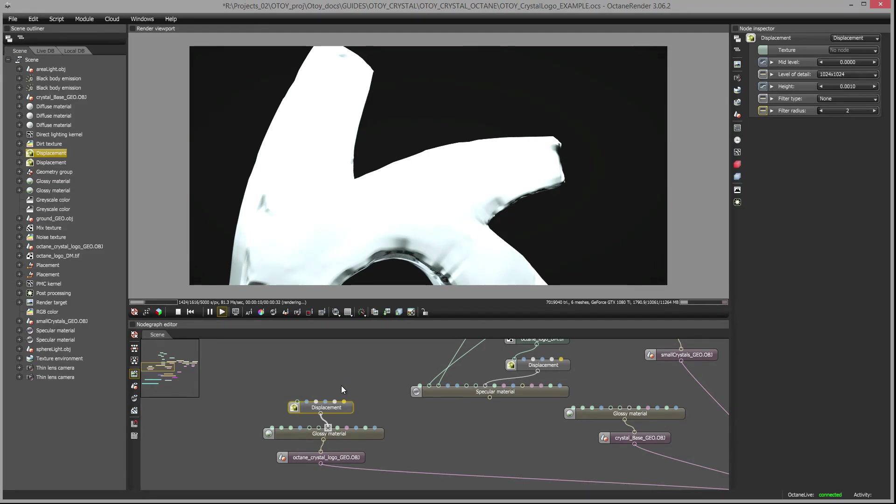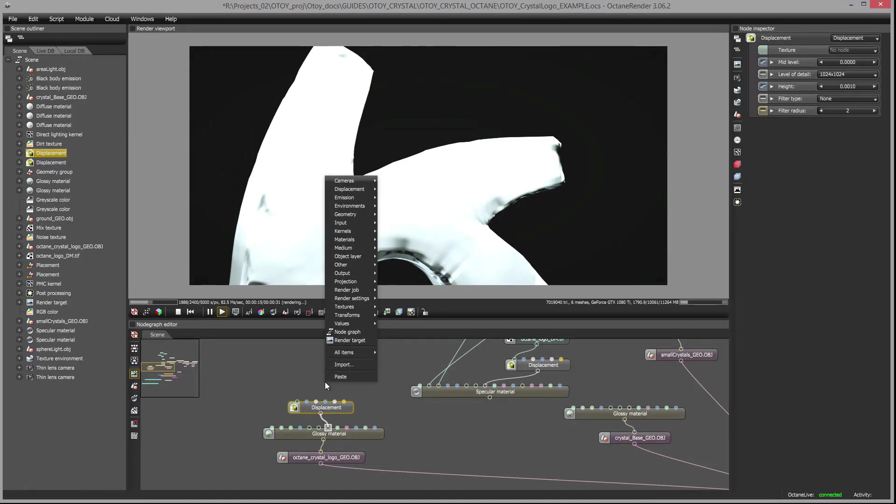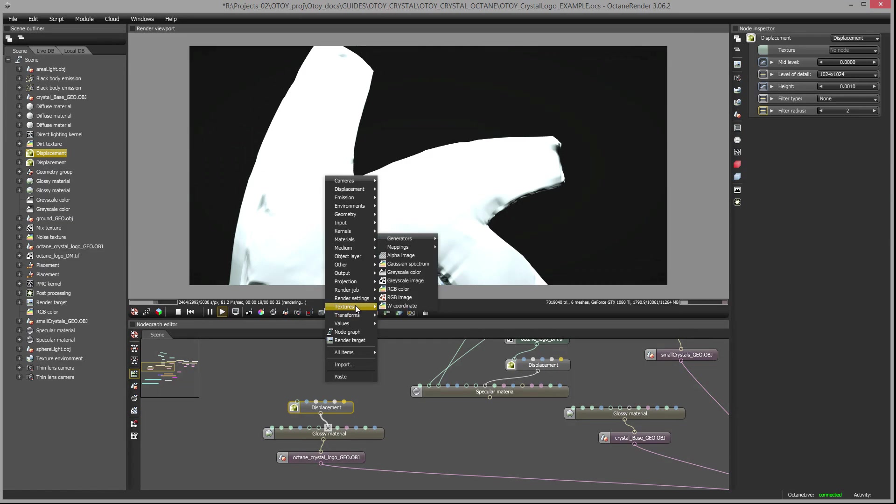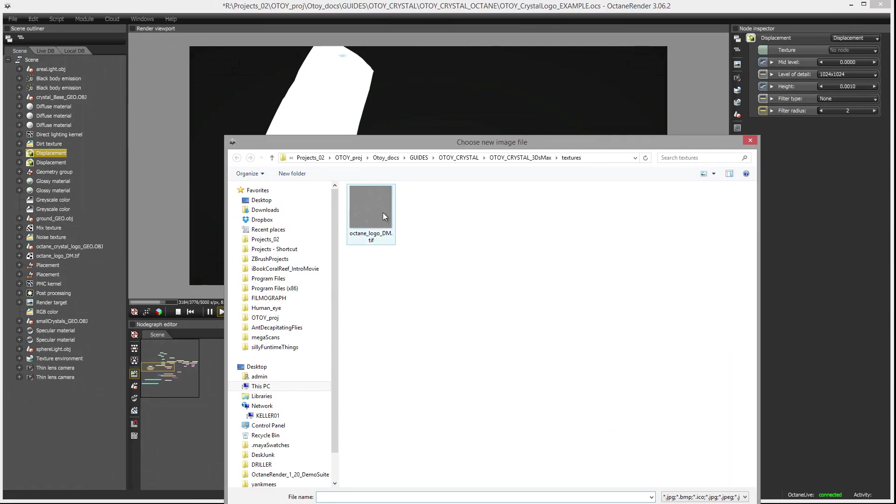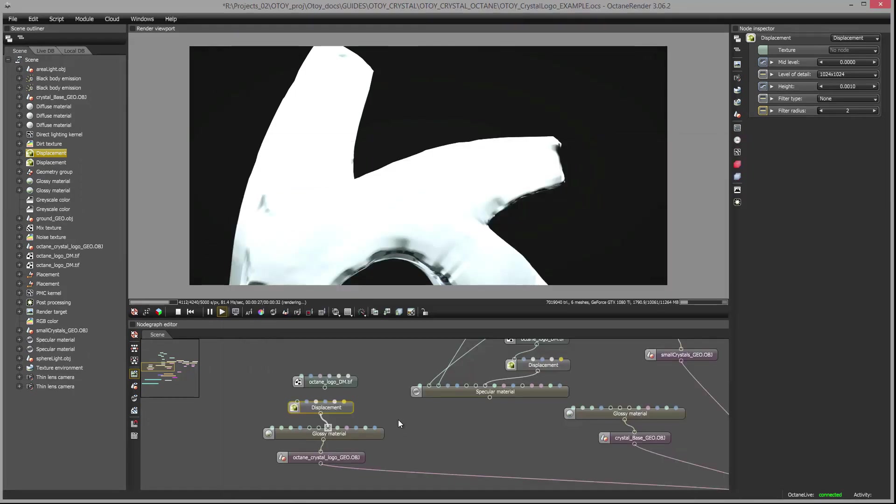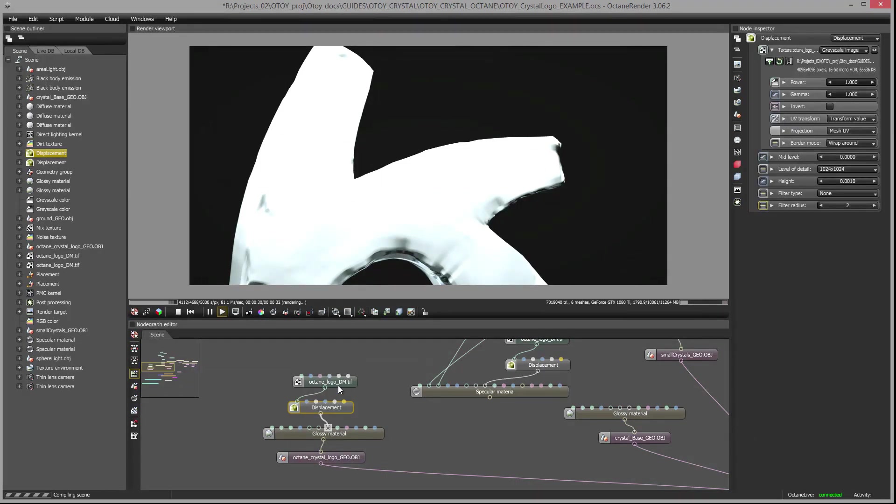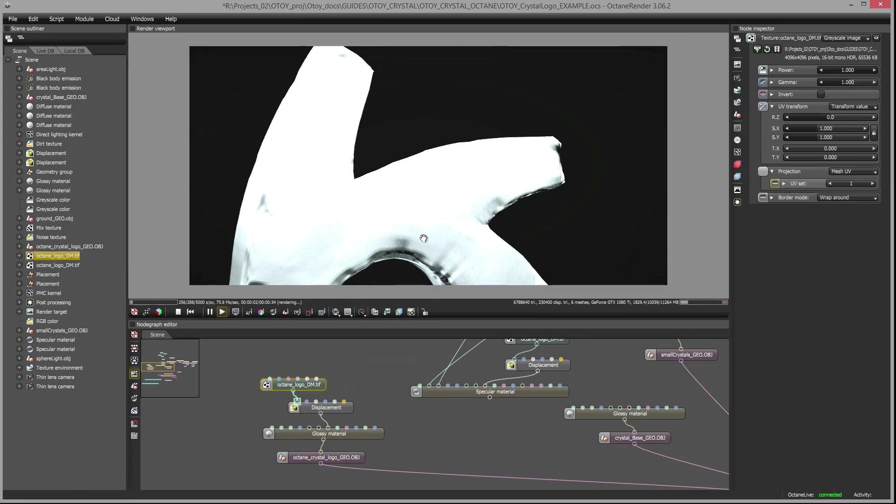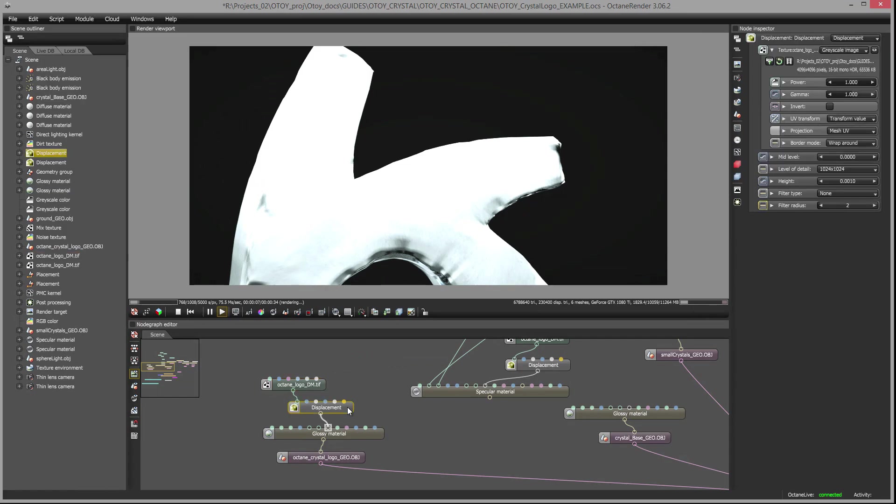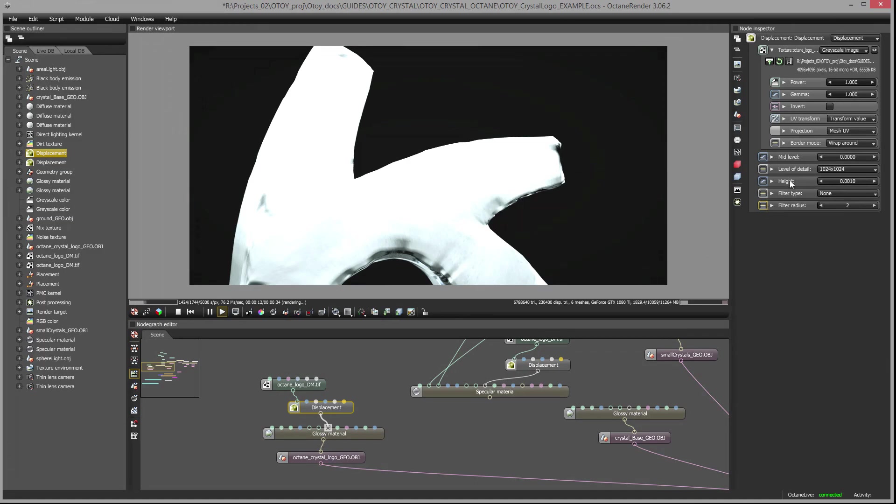I'm going to right click in here and under displacements choose displacement to create a node and hook this into the glossy material. At the moment it's not doing much because we need a texture map in order to actually apply the displacement. We need a texture map to provide the details for the displacement map. So I'm going to right click again and choose textures, and I want grayscale image. Then I can choose the texture map that I exported from ZBrush and connect it to my displacement map.